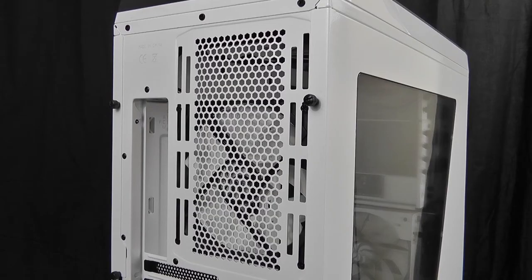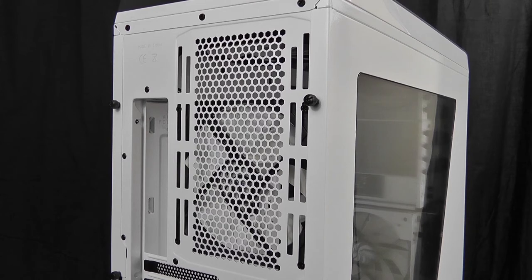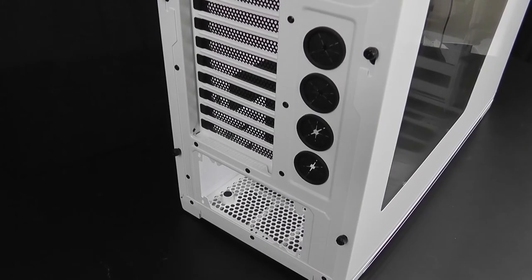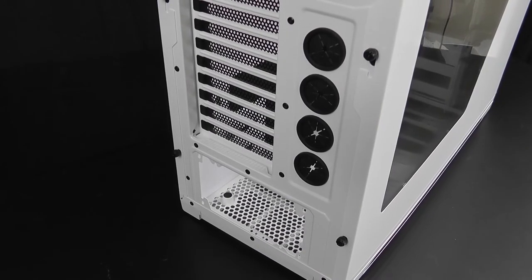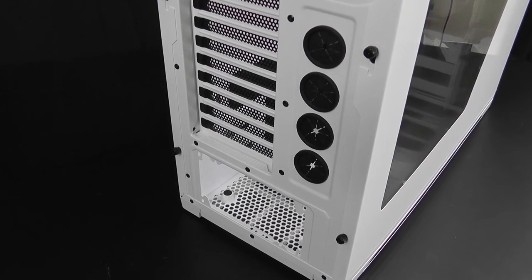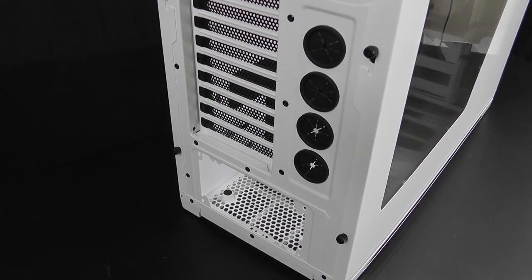Another unique aspect of this case is the back panel that includes a movable 140mm fan that can be customized to the user's preferences. The bottom of the back panel includes four water cooling outlets to connect to external liquid cooling solutions.